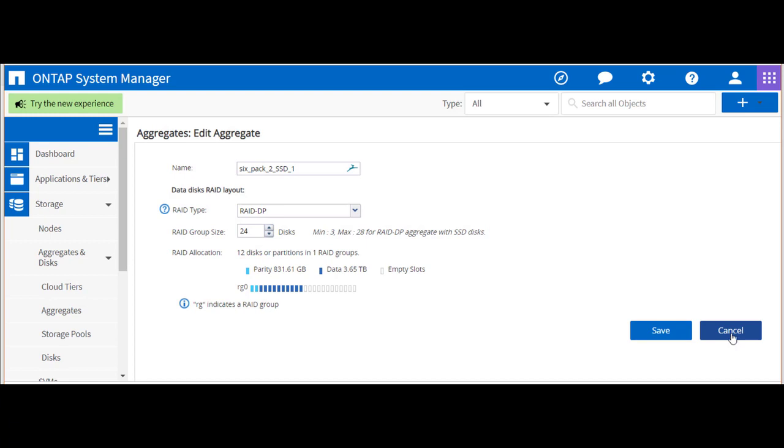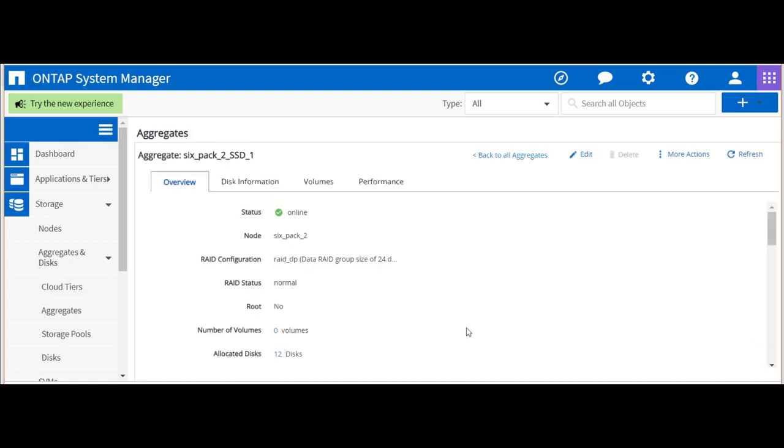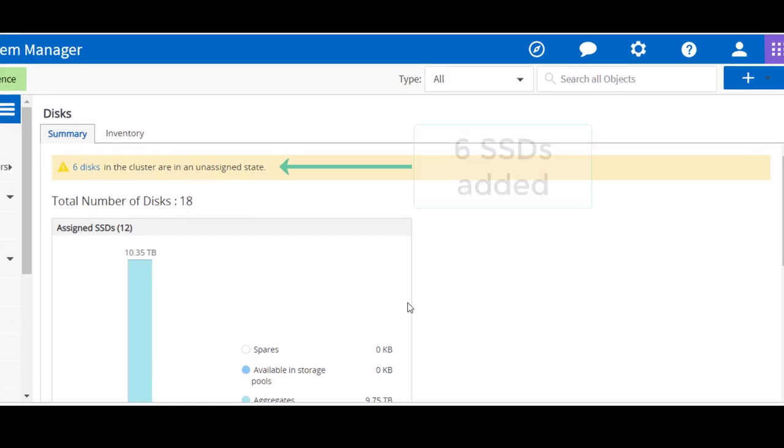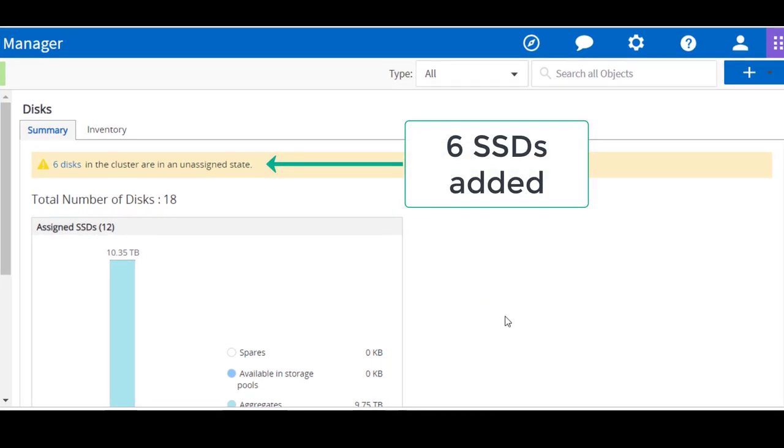We next install our six new SSDs and observe ONTAP has detected them in an unassigned state.